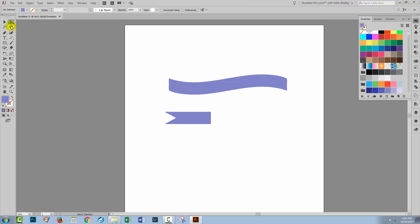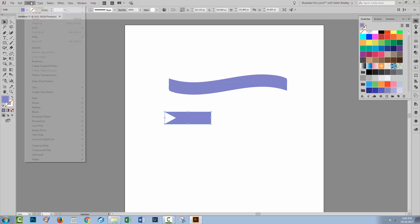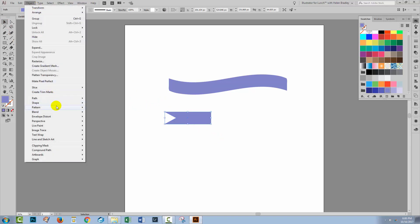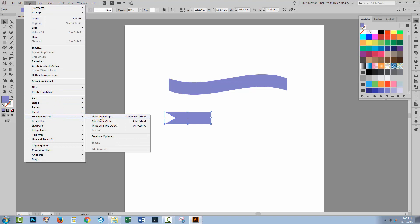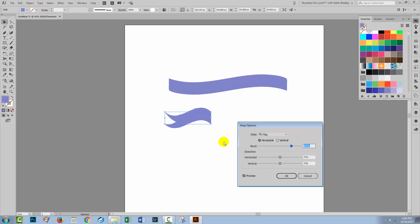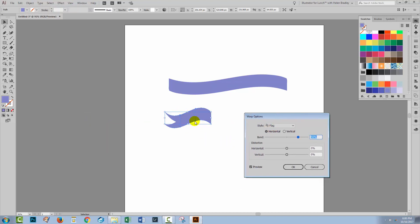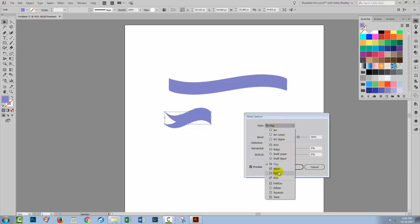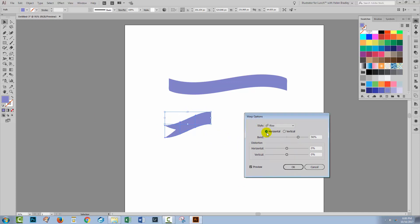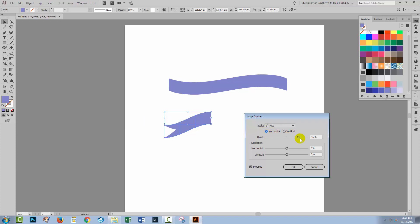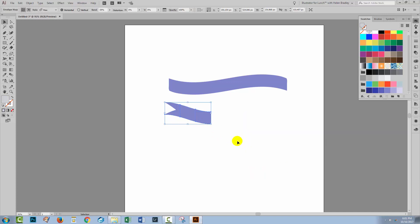When I'm happy with that, I'll select over it and we're going to warp this too. Object, Envelope Distort, Make with Warp. We're not going to use flag this time because that's giving us a bit too much of a bend. I'm going to use rise. Now with rise, you can experiment with the values you're going to use. You're going to want to do horizontal because vertical just is nonsense for this particular project. But you may want your rise to go in different directions. I'm going to settle for one that's going sort of up in this direction, but you can make a choice as to what works best for you. I'll click OK.